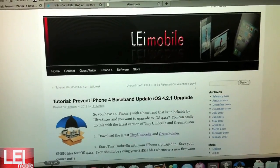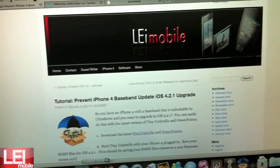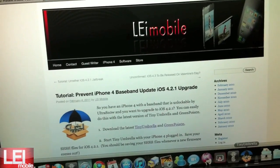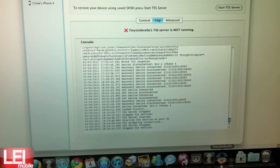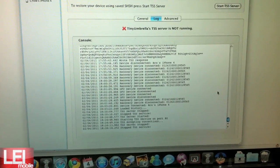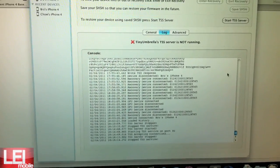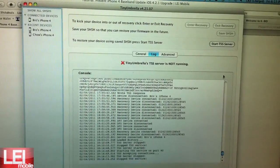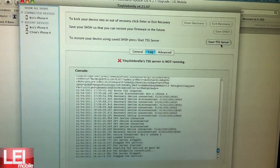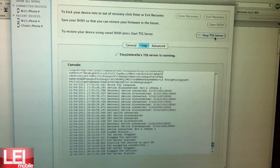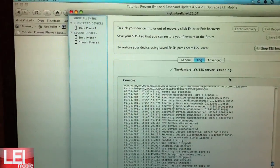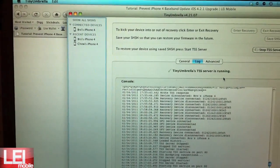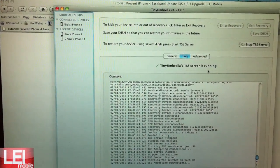So the first thing you want to do is go to Tiny Umbrella, download the latest version, and you're going to start the TSS server. Now you want to make sure it's running up here as you can see.